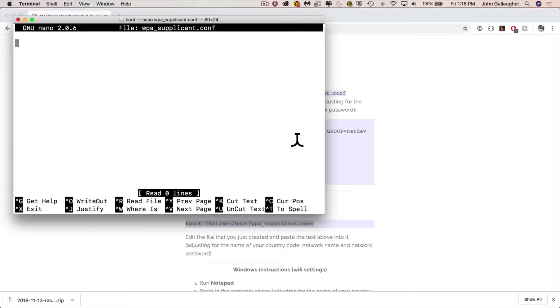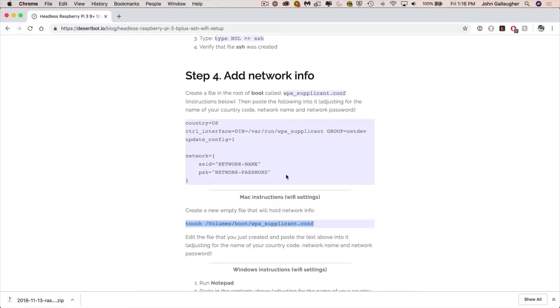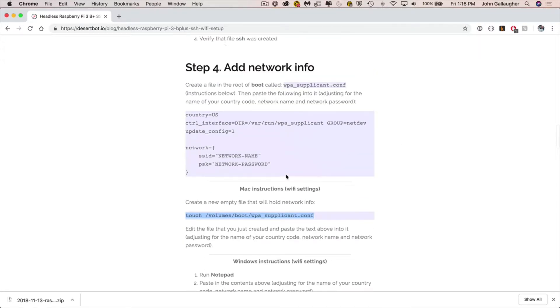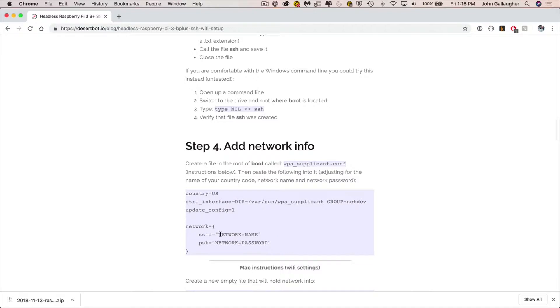Now let's go back over to this webpage because this has got the commands that we need to paste into this file. So this little block of code here in step four from country down to the curly brace is what we want to copy, paste that into nano. So return to the terminal, paste it in.